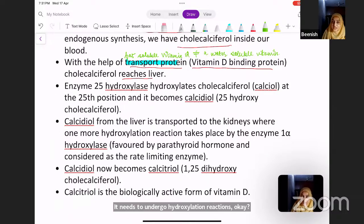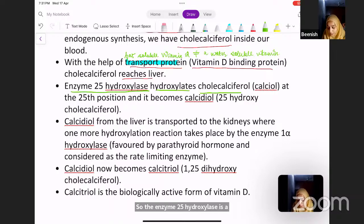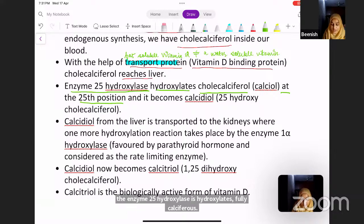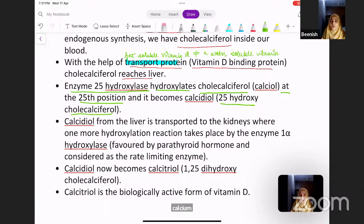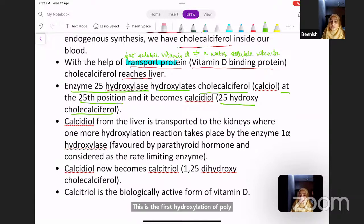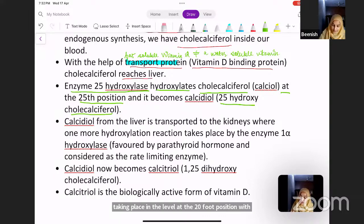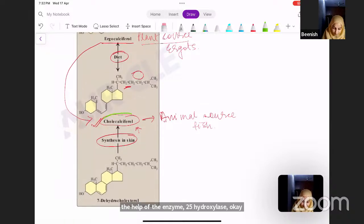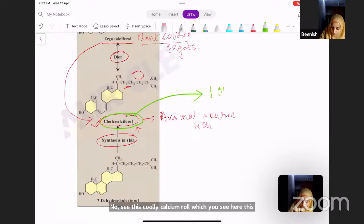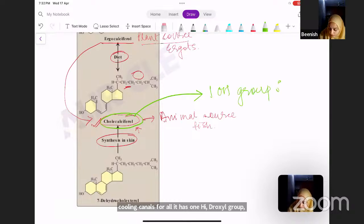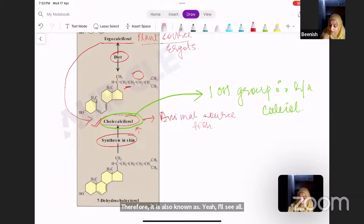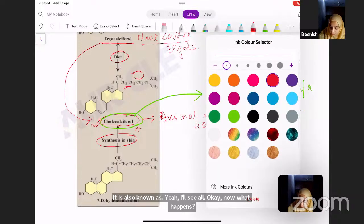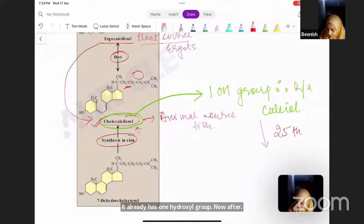The first hydroxylation reaction takes place in the liver by the enzyme 25-hydroxylase, which hydroxylates cholecalciferol at the 25th position. This is the first hydroxylation of cholecalciferol, taking place in the liver at the 25th position with the help of the enzyme 25-hydroxylase. Cholecalciferol, which already has one hydroxyl group, is also known as calciol.